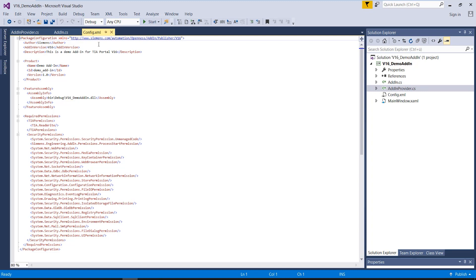The library files that are necessary for the development of an add-in can be found in the installation directory of TIA Portal.